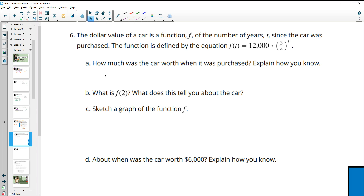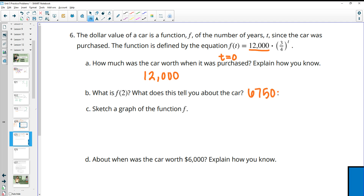Number six: the dollar value of a car is F of T equals 12,000 times three-fourths to the T power, where T is years since purchase. The car was worth $12,000 when purchased — that's the initial value. You can also plug in T = 0 to confirm. For F of 2, plug in T = 2, and you get $6,750, which represents the value of the car two years after purchase.